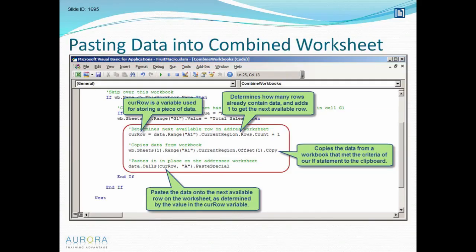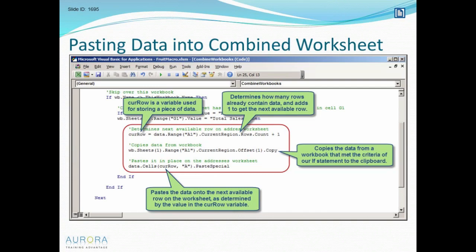Now what we're going to do, if our workbook has met all the criteria - meaning it's not the workbook where the macro is in, and the first sheet has the words month and total sales - that's when we're going to actually do the work that copies the data and pastes it into this workbook.